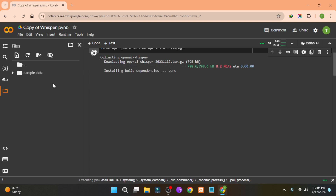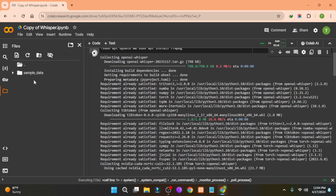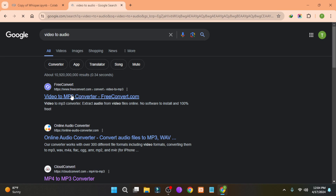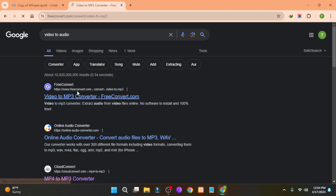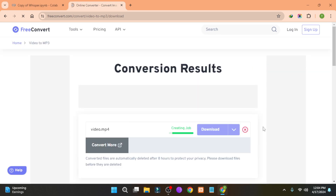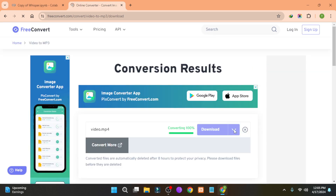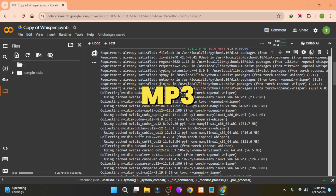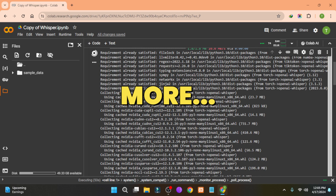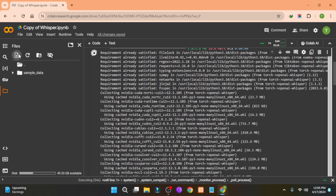While it's installing, click on the folder button and upload the audio file you want to transcribe. If you want to transcribe a video, convert it to audio first and then upload it — search for video-to-audio tools and use any free one. The allowed audio formats are MP3, WAV, WebM, M4A, and almost all normal audio types. Click the button to upload.